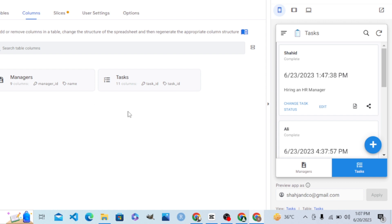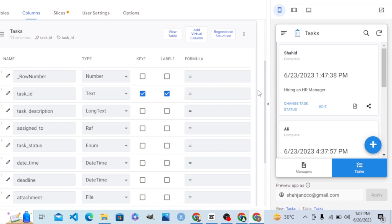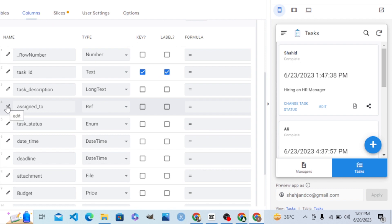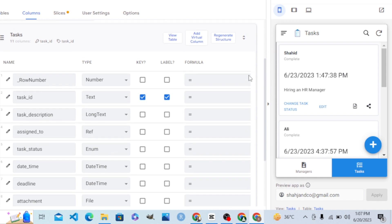We are in the data tab and we have two columns. Let's create a virtual column in the task table. Let's go to the tables editor by clicking the table 'Tasks'. When we click this pencil icon we go to the column editor. Here you can see a virtual column option in the top menu of the table editor.